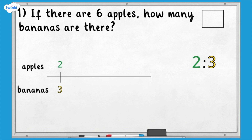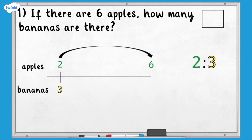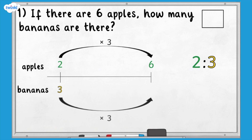First of all, let's add the information that we know — we know that there are six apples. Let's look at the multiplicative relationship between two and six; what do we multiply two by to get six? We multiply two by three to make six. If we are multiplying the number of apples by three, we need to also multiply the number of bananas by three. We can now see that if there are six apples, there will be nine bananas.